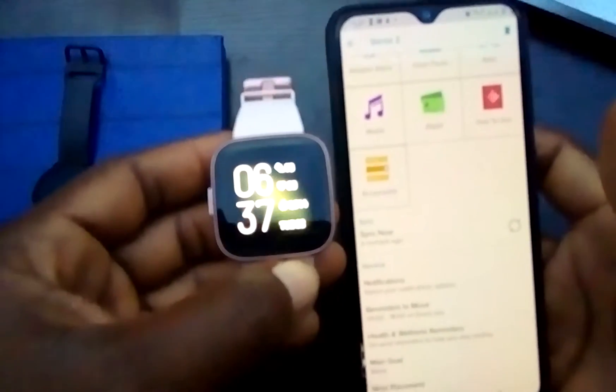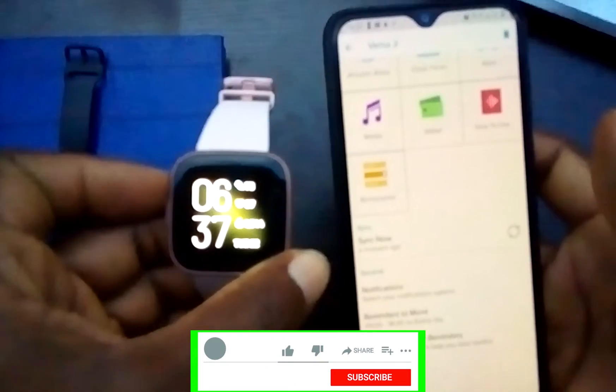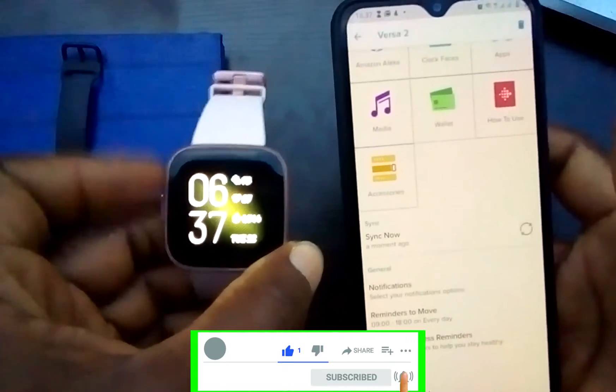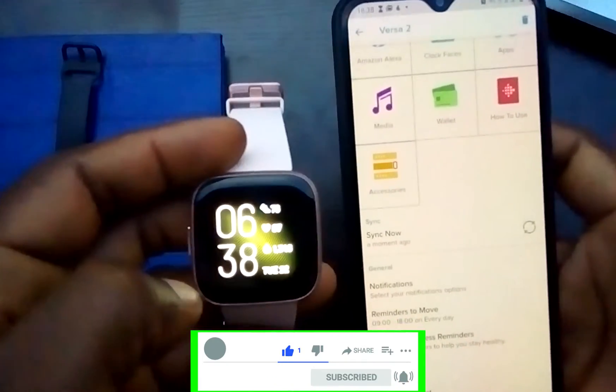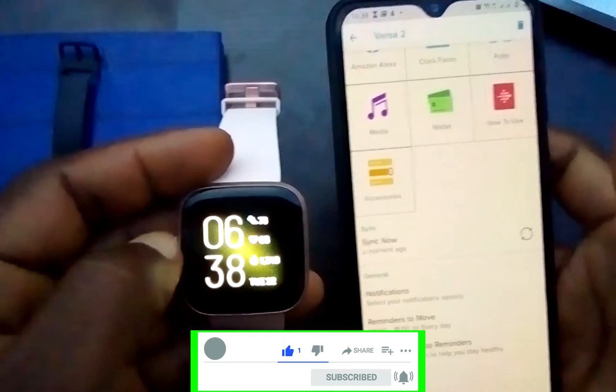You can do this from the Fitbit app, which is very unfortunate. To change the clock format here, you need to do that from the Fitbit website, Fitbit.com.